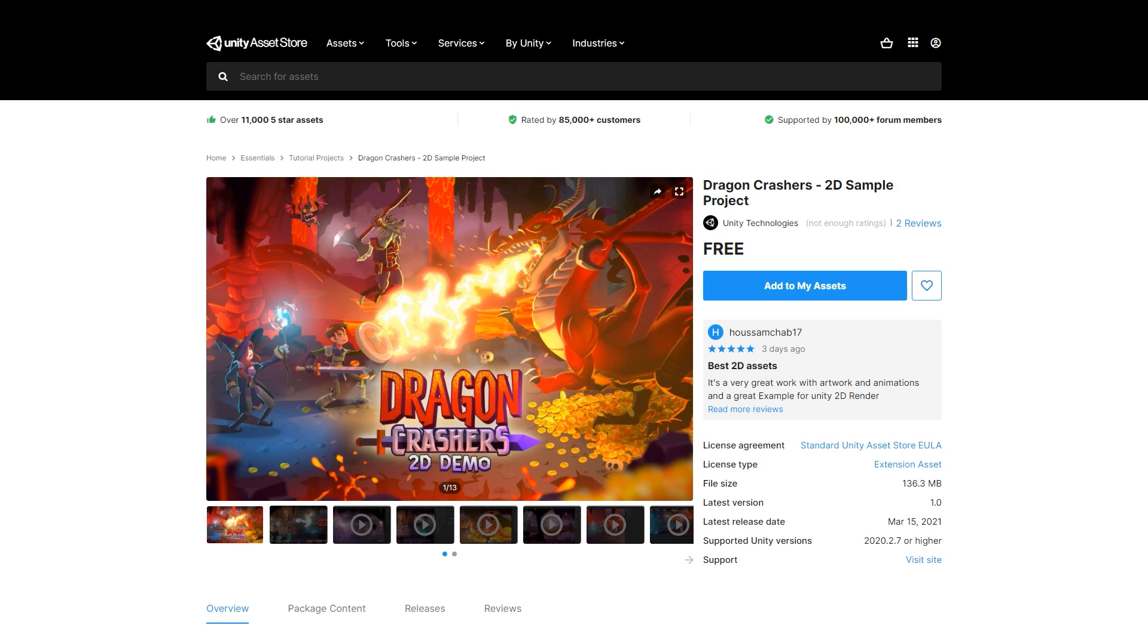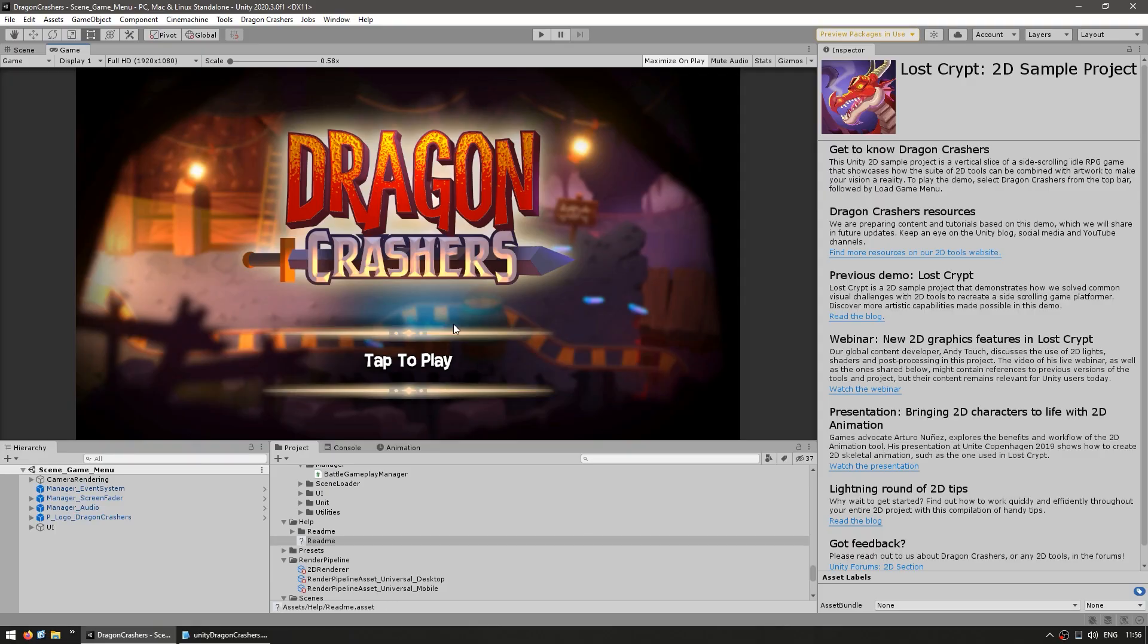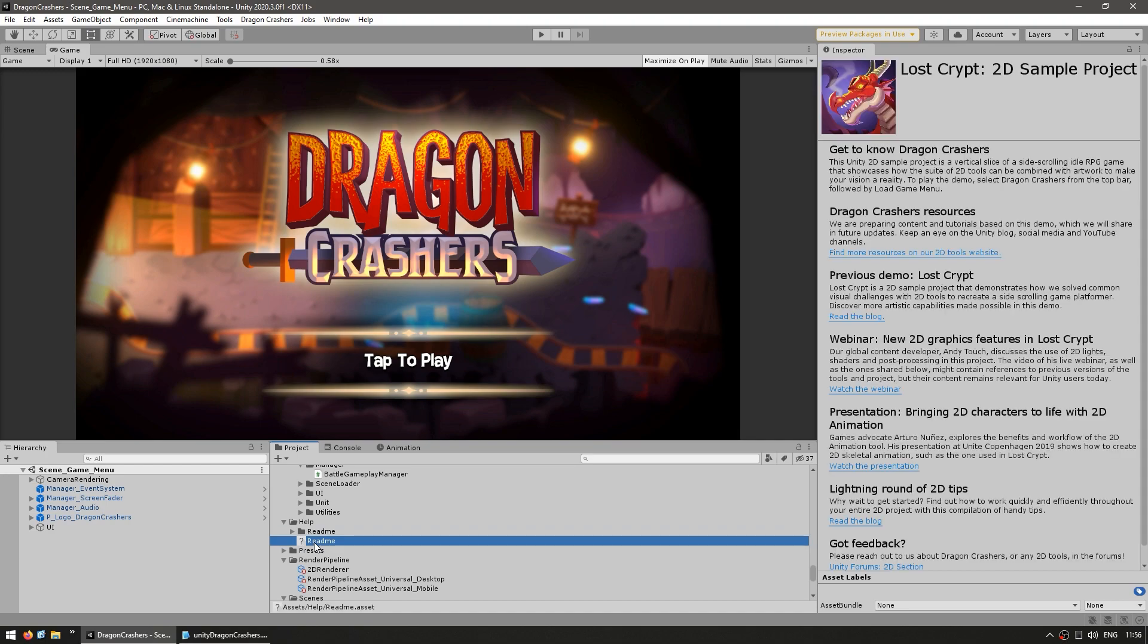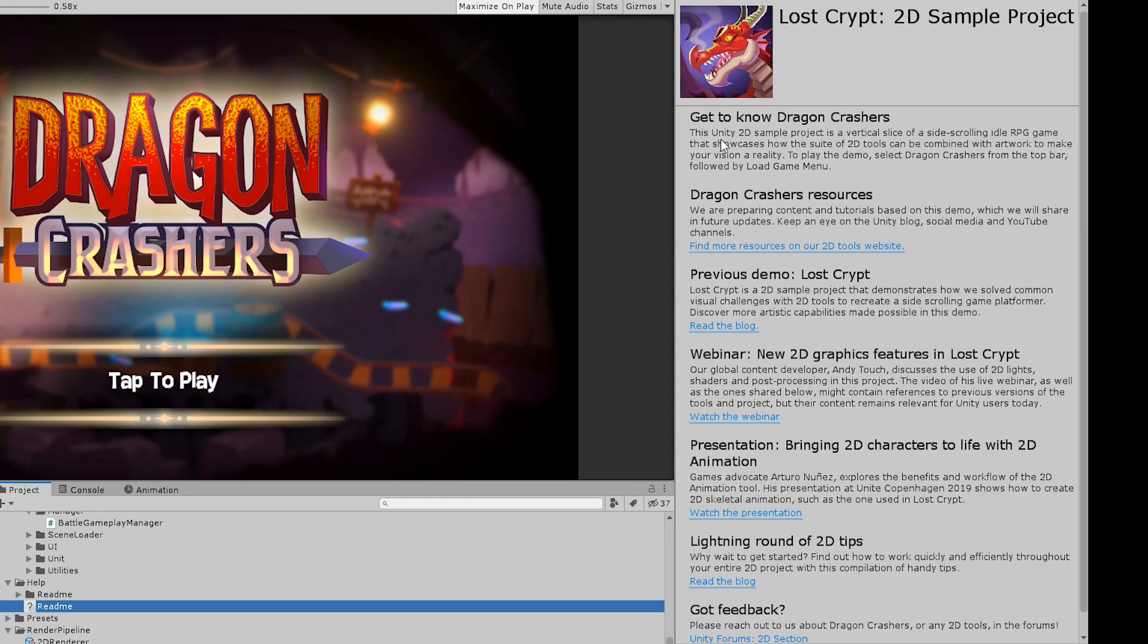You can download the project files for yourself from the asset store, it's completely free. This one is meant to be used with Unity 2020.2 or the 2020.3 LTS version. So here we are in the editor and right away you see a help folder and inside there's a nice readme file.